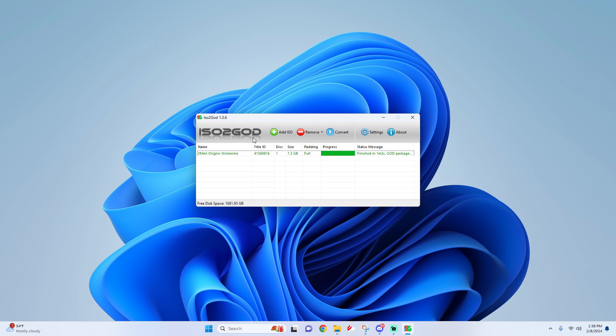Once that's finished, you should now have a folder where you put it as your output. It should be named the title ID of your game - you can simply rename it if you want. That's pretty much it, now it's in GOD format and it should work with Xenia.